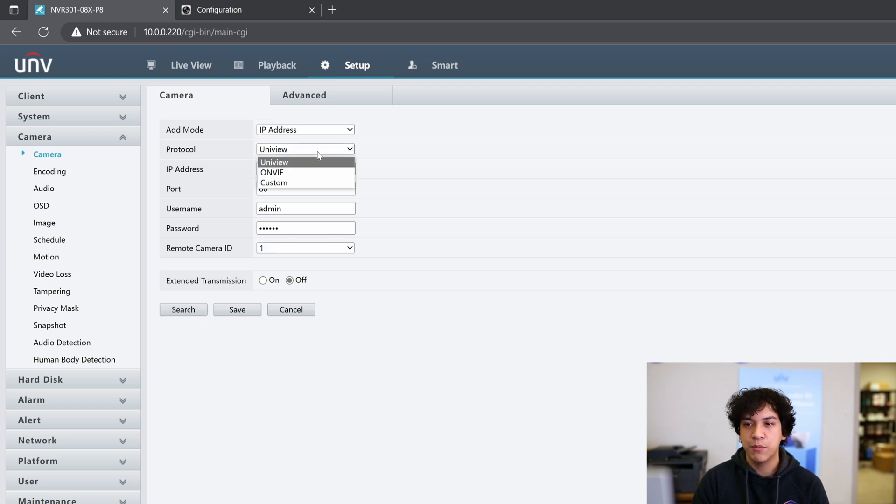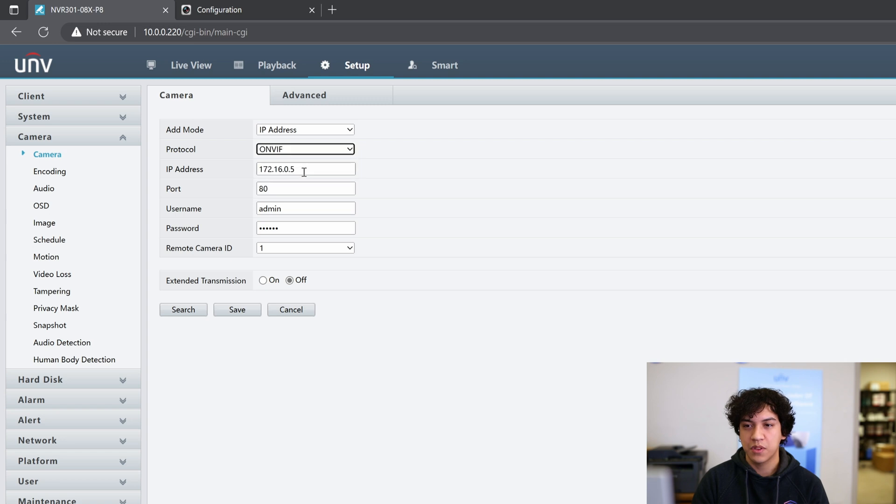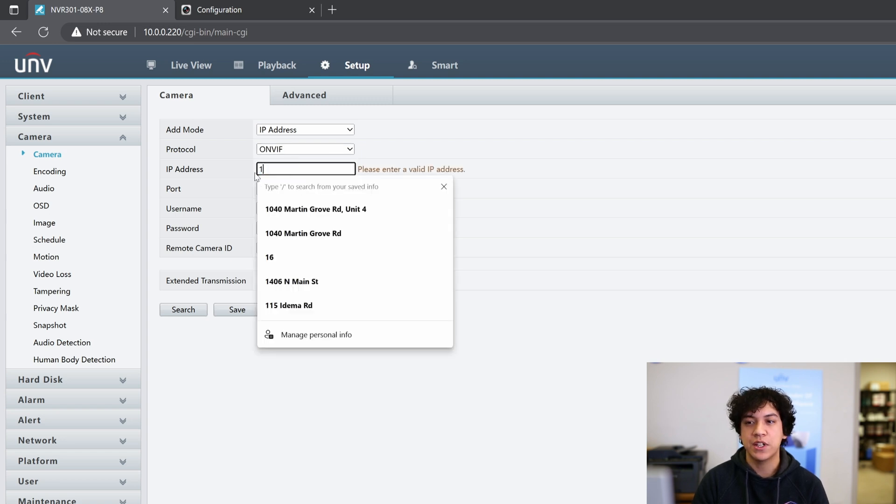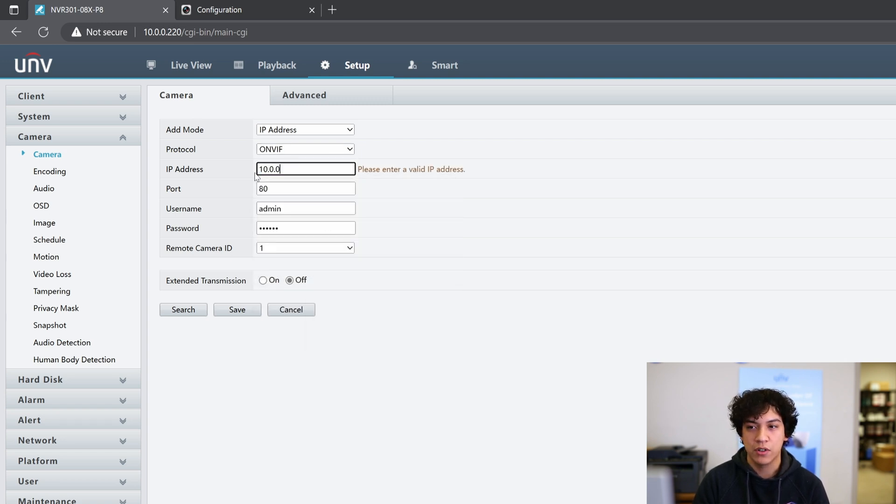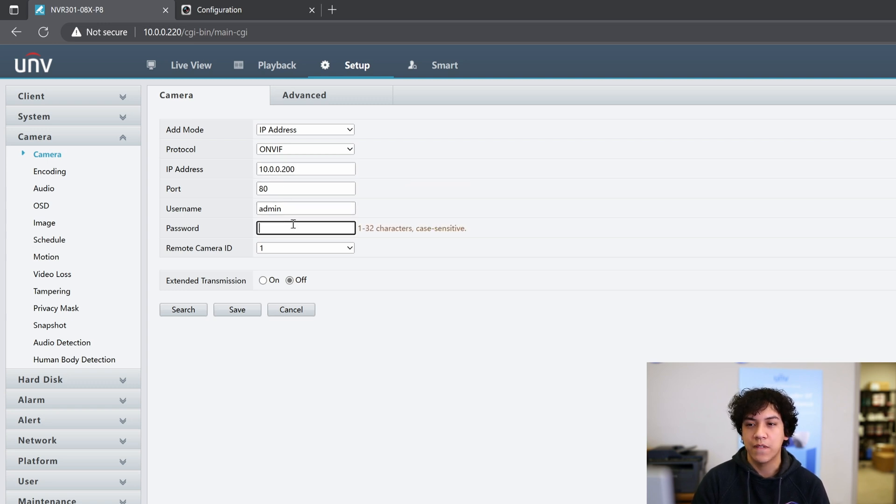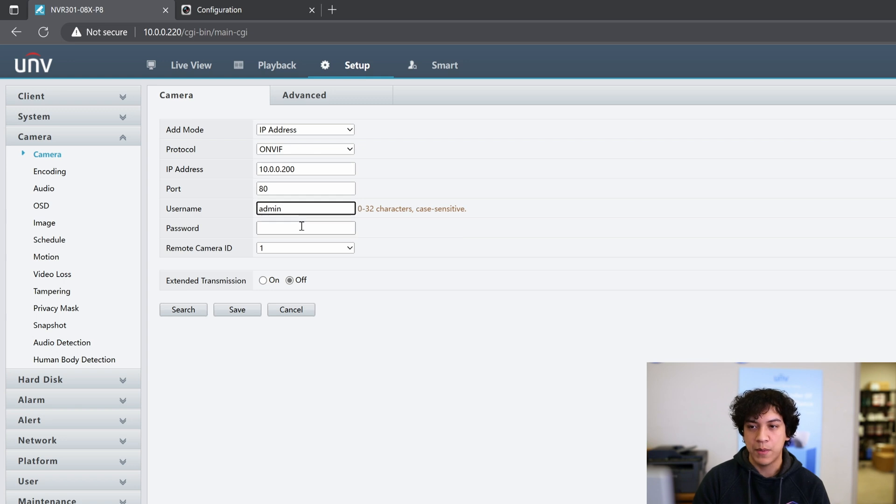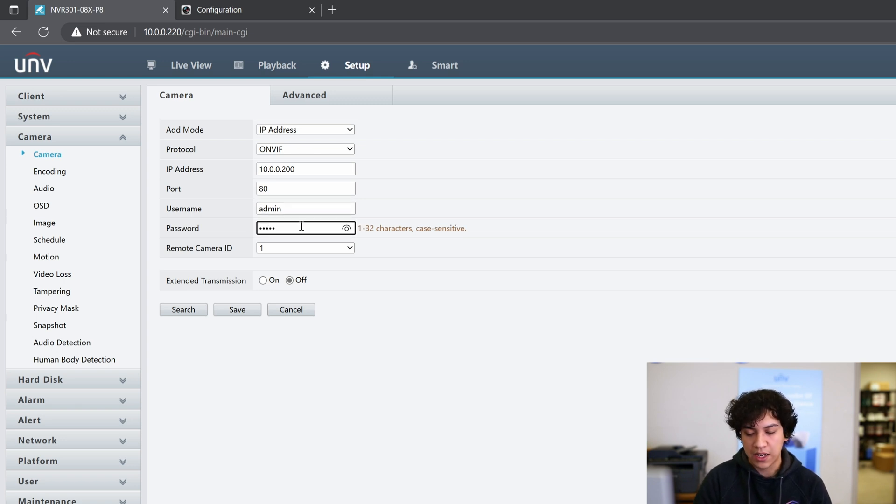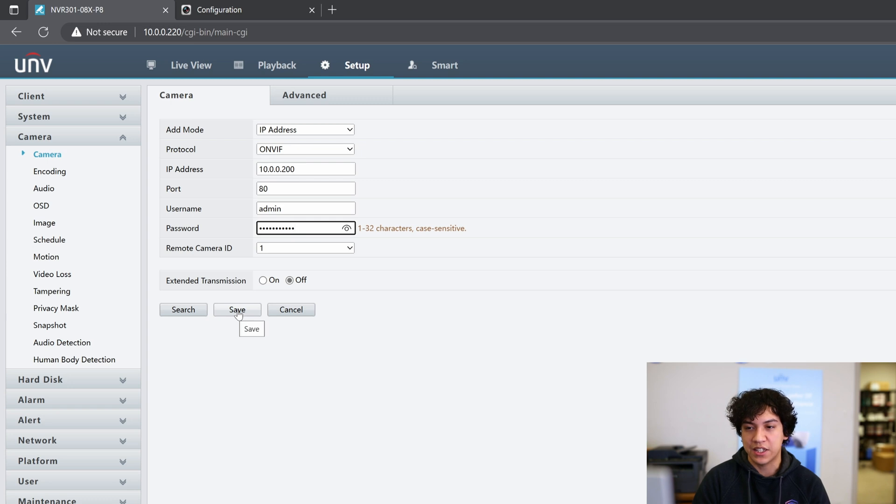Set the protocol to OnVif, and enter the IP address for the Hikivision camera. In this case, it's 10.0.0.200. The port should be 80, username admin. And go ahead and enter your password for the Hikivision camera, and then click Save.